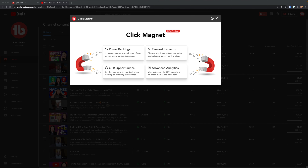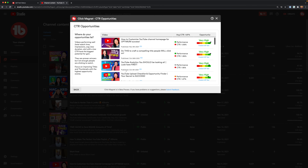If you're ready to start A/B testing and you're not even sure which video to start with, you might also take a peek inside of Click Magnet in the CTR report. That way, you can cherry pick videos that are already performing well but maybe the click-through rate isn't great — and that could be a great place to start.